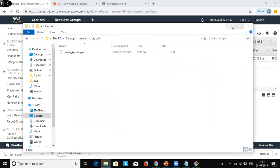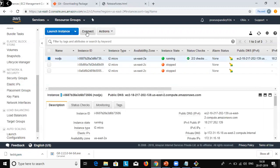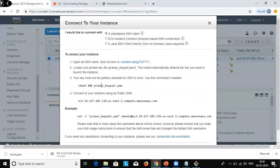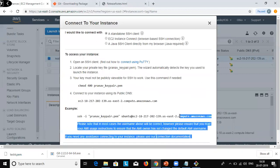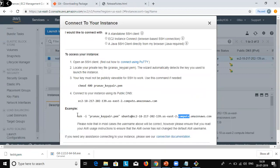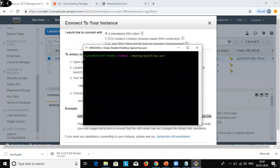Git Bash CLI is open now. To connect to the EC2 instance, select the instance and click on Connect. After clicking Connect you will get the complete SSH command. Just copy it from there, go to the CLI, and right-click to paste it.